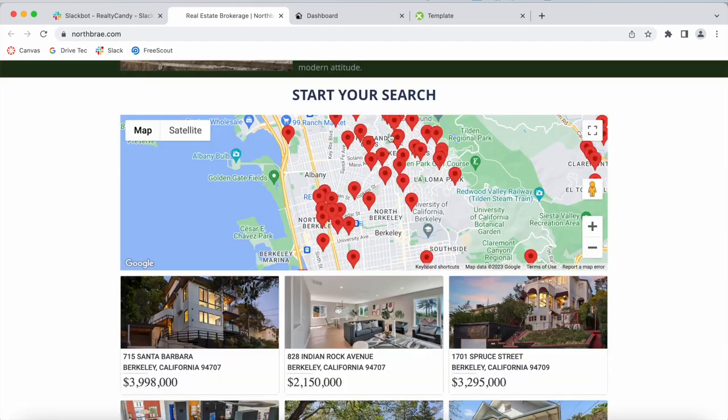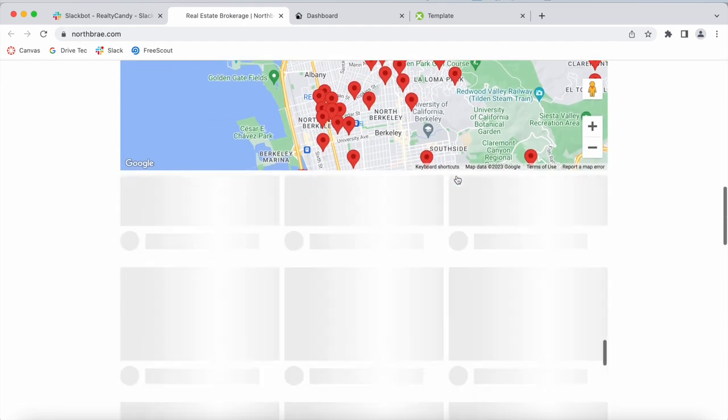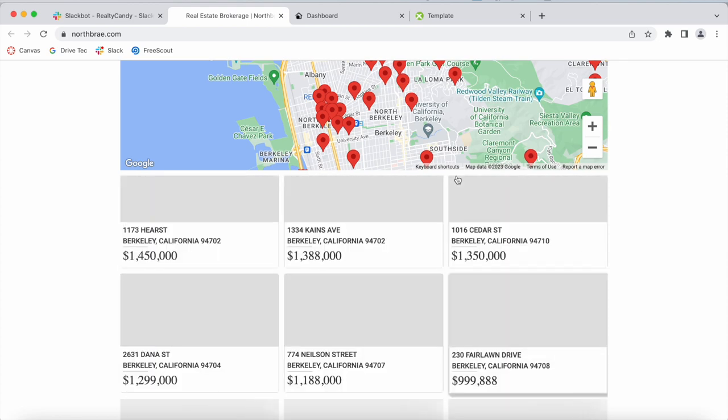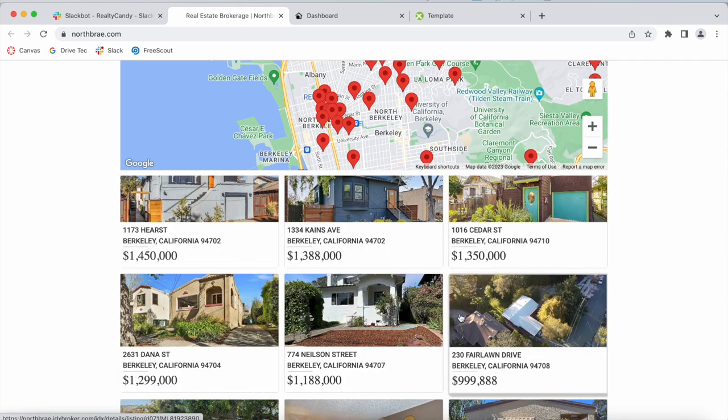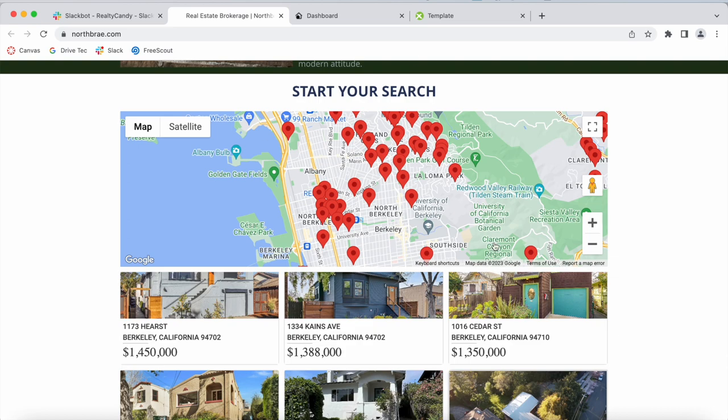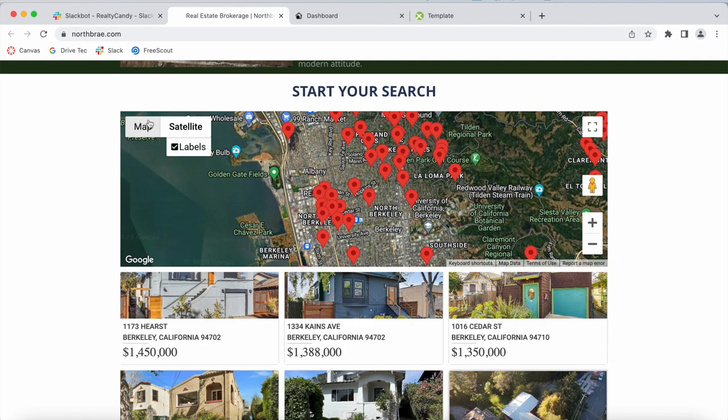When you click on any of these properties, it shows you which property it is. Here it's highlighting the property. This is coming directly from Google Maps, so you can change how it looks based on the Google Maps settings.